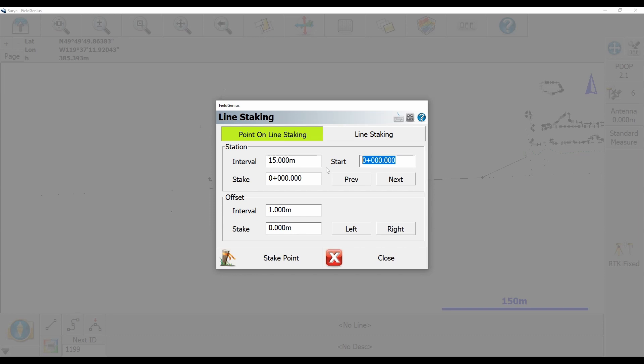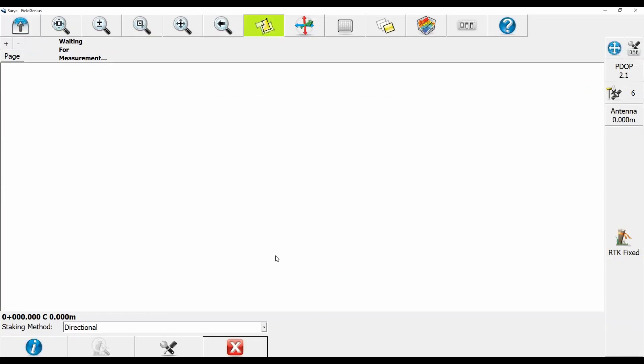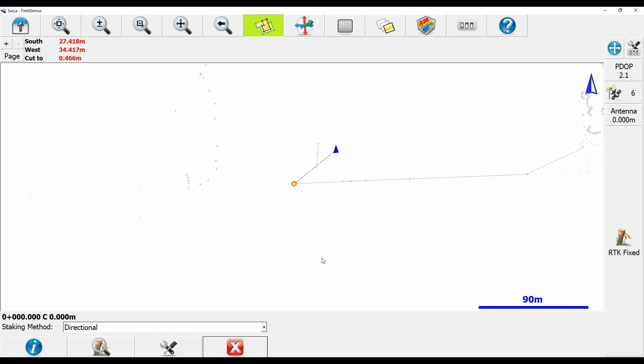What I'm going to do now is I'm going to leave my interval set to 1 meter and I'm not going to stake any offset. You can see because the stake is set to zero meters, if I click left or right it will add that 1 meter interval and stake off of the line. But what I'm going to do is I'm going to click Stake Point here, and you're going to see that I've got a nice little arrow guiding me to the very start of my line.